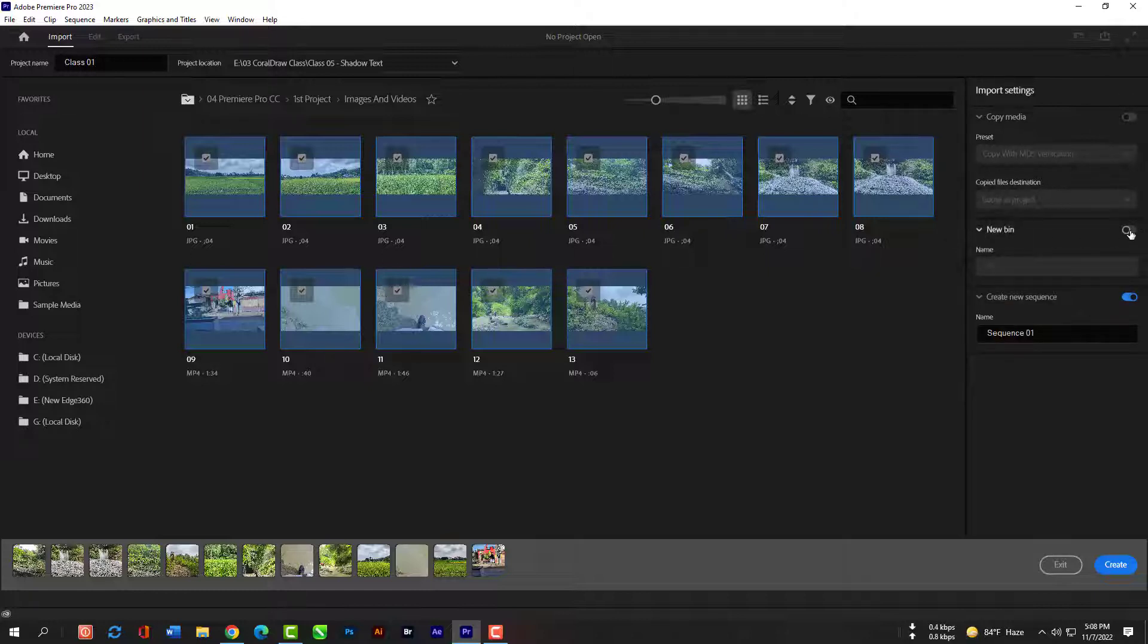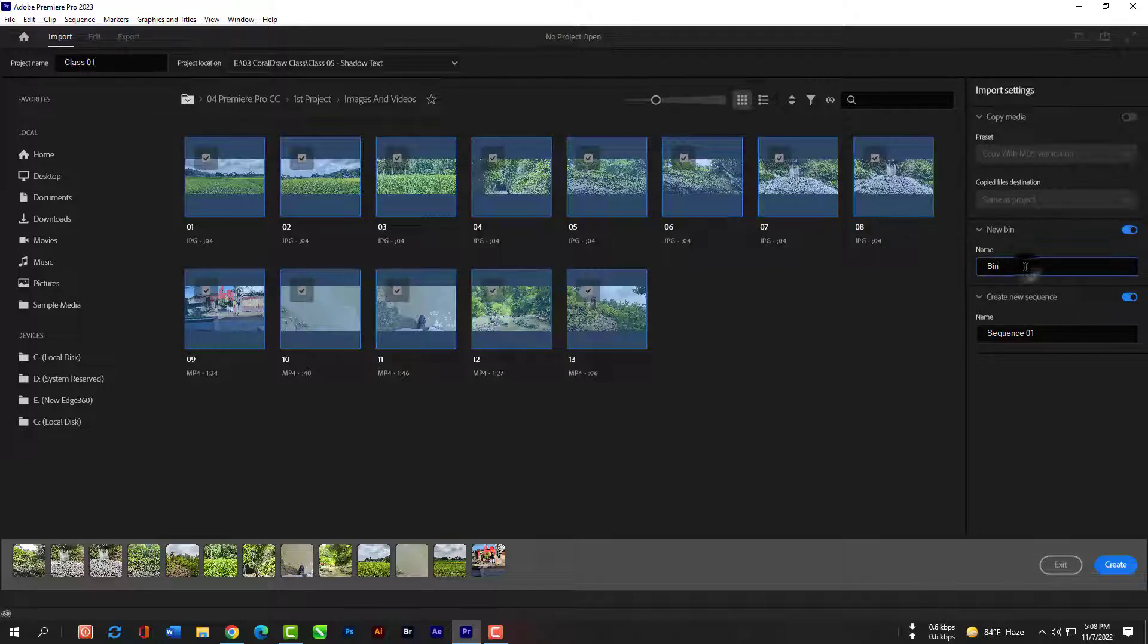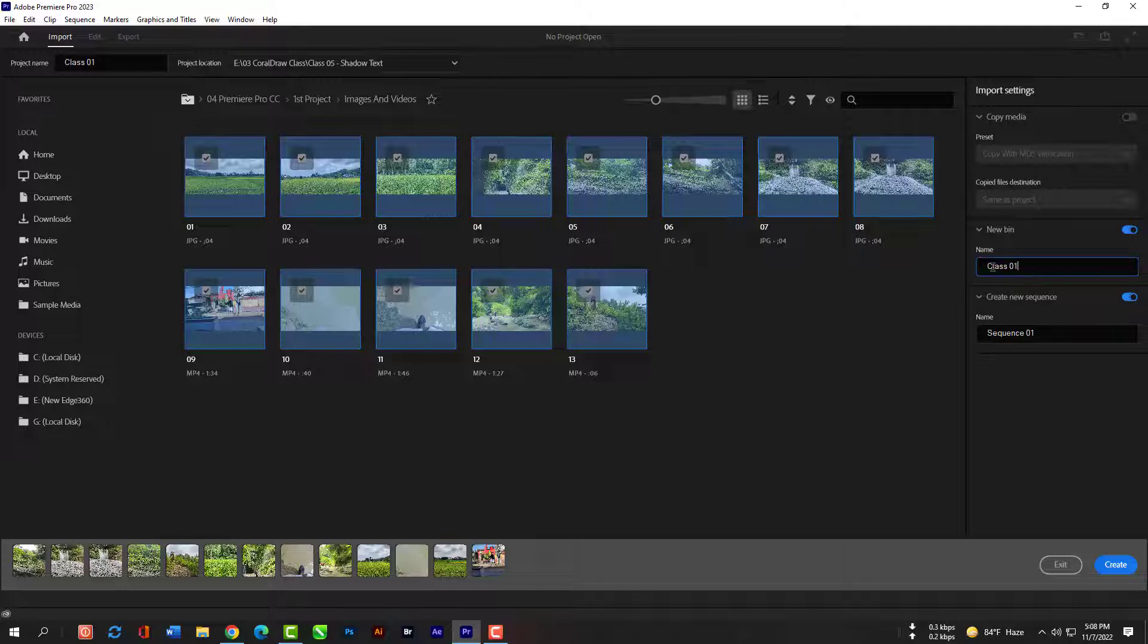Here we have new bin or new folder that is going to be created in your project to use all the clips that you have selected. You can click in here and name the folder or bin whatever you want. Now when I actually hit create, all of these clips will be put into that folder and organized nicely for me.